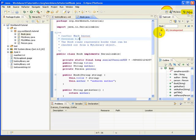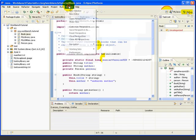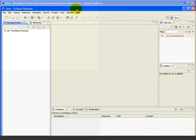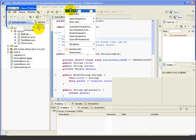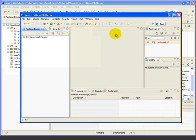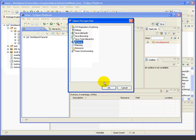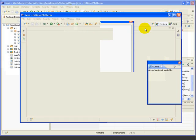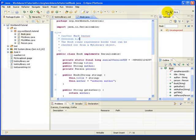If you remember from a prior lesson, we can open a new window using the Window, New Window command. We can open a whole new window and have one perspective open in it. For example, here we've got the My Java perspective open in one window, and the regular Java perspective open in another. Next, let's look at some other perspective options.